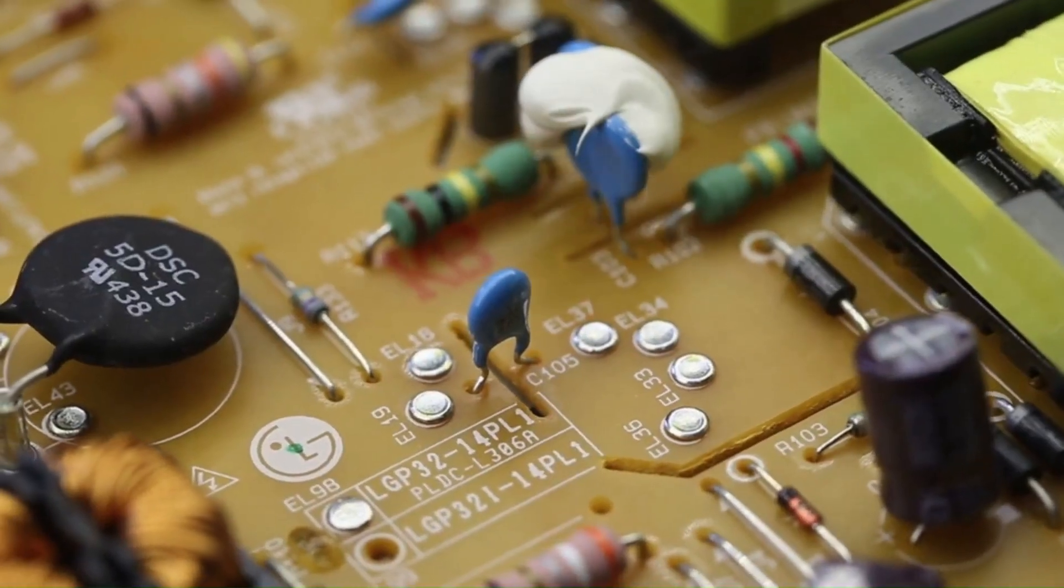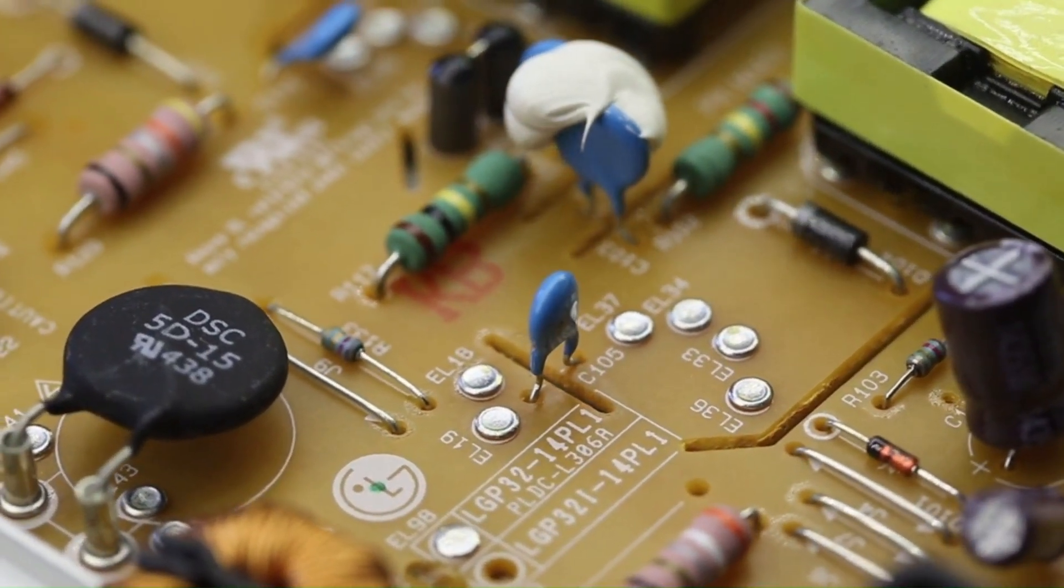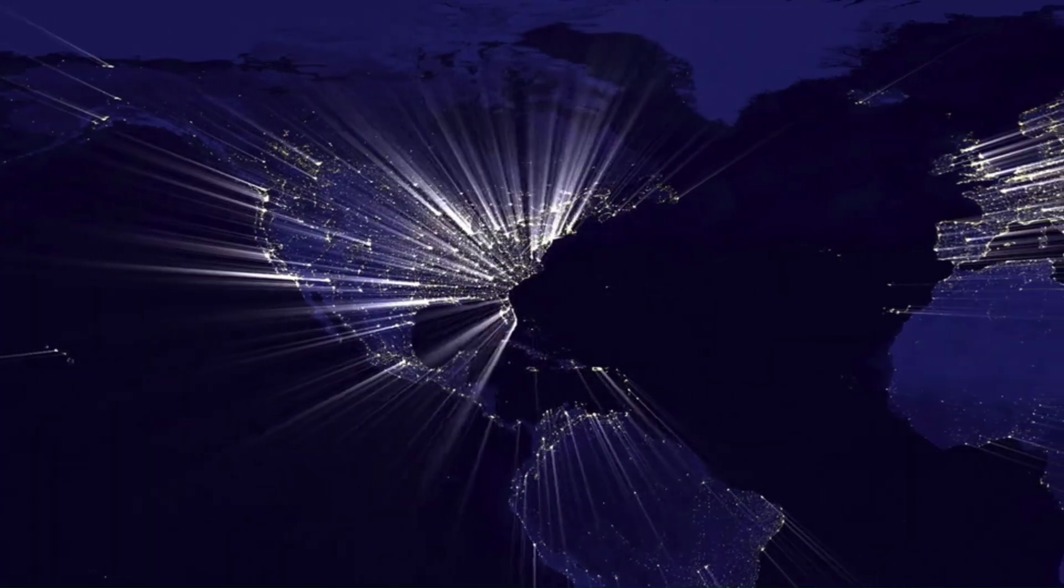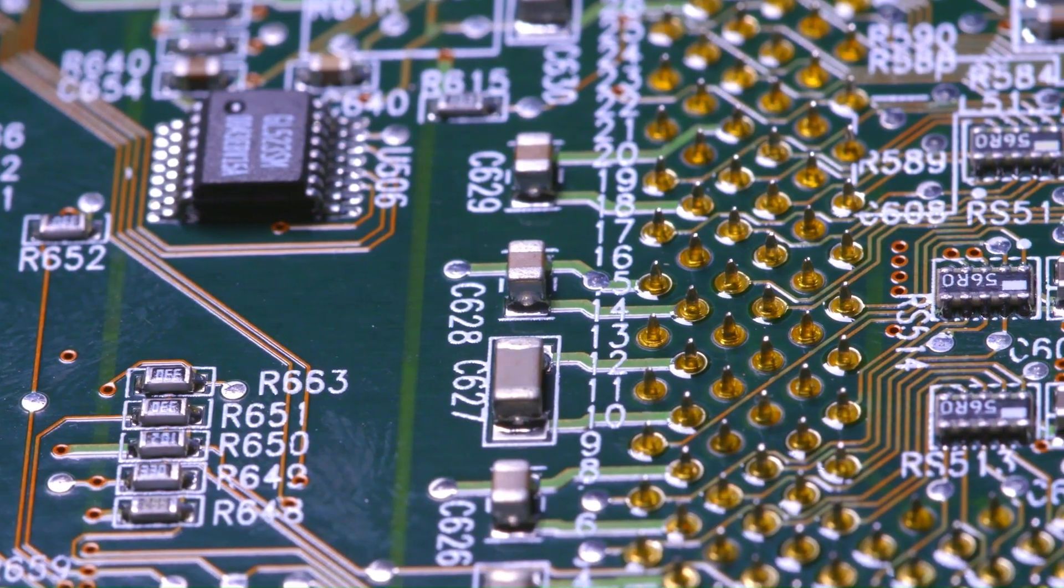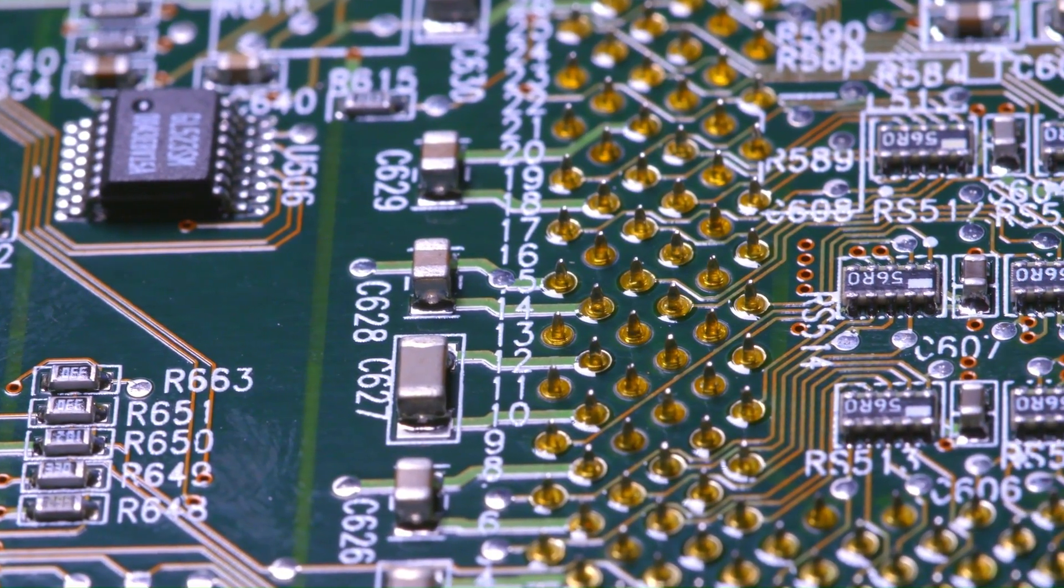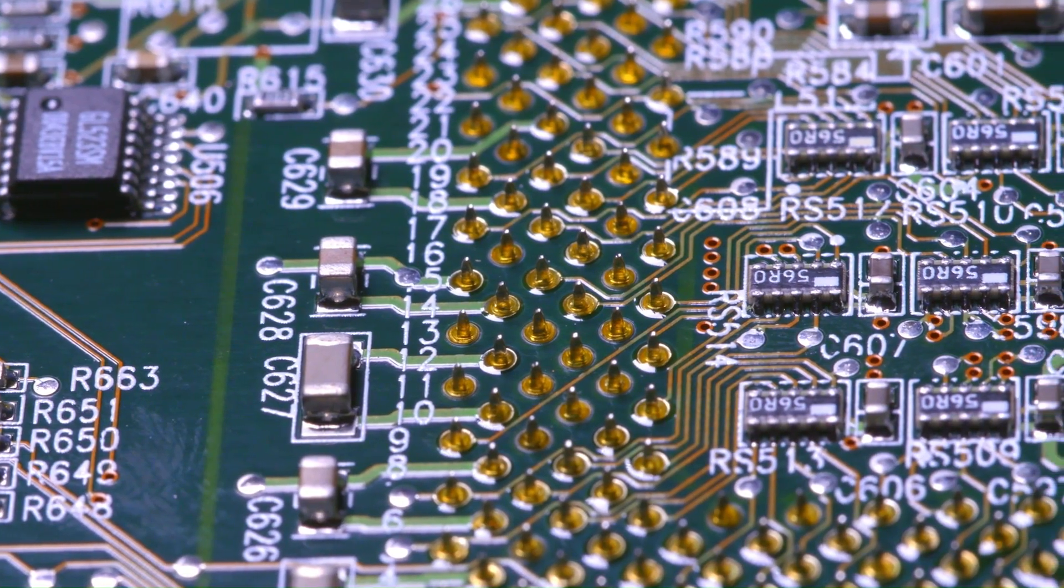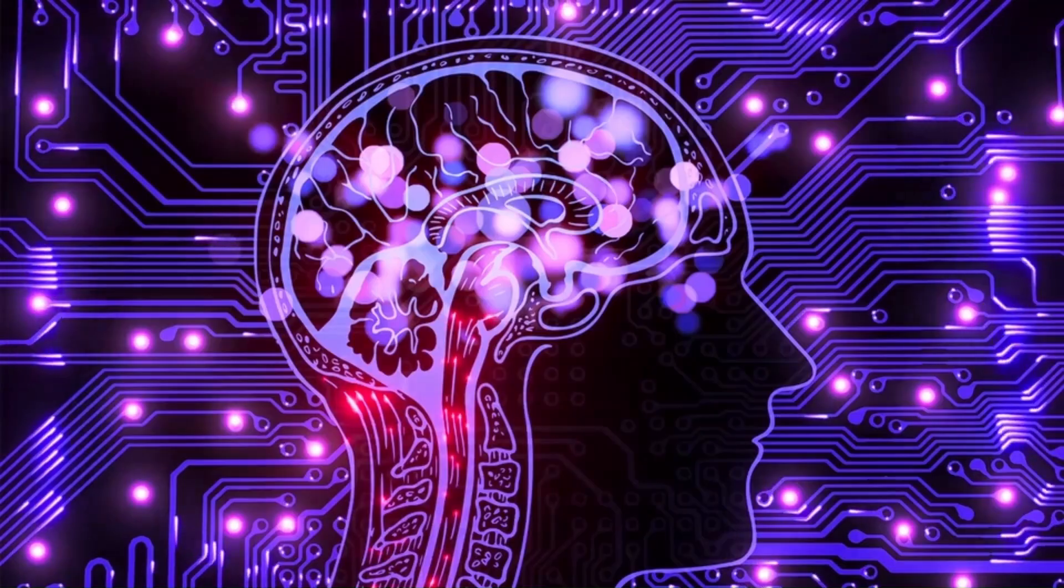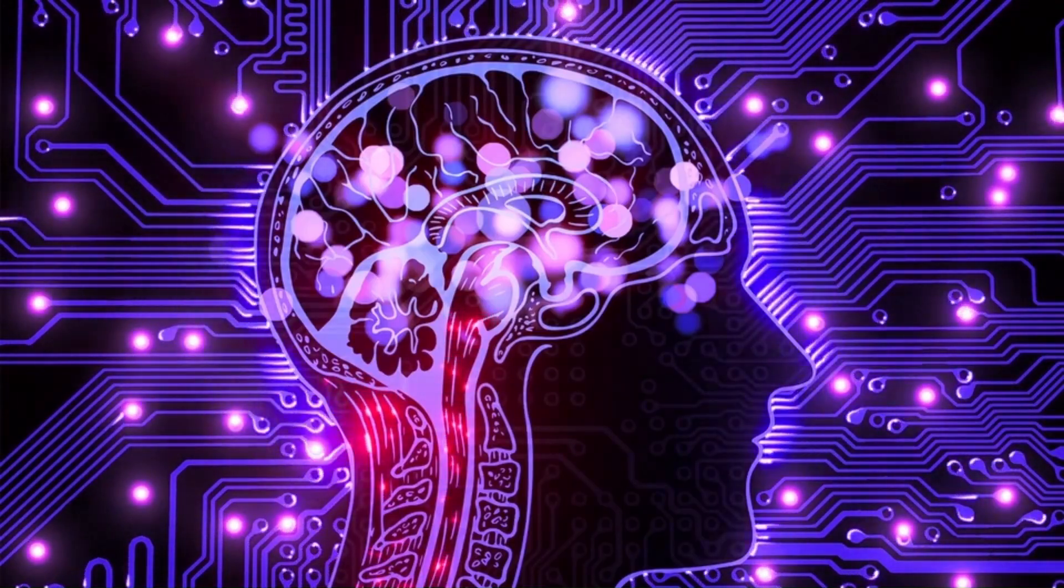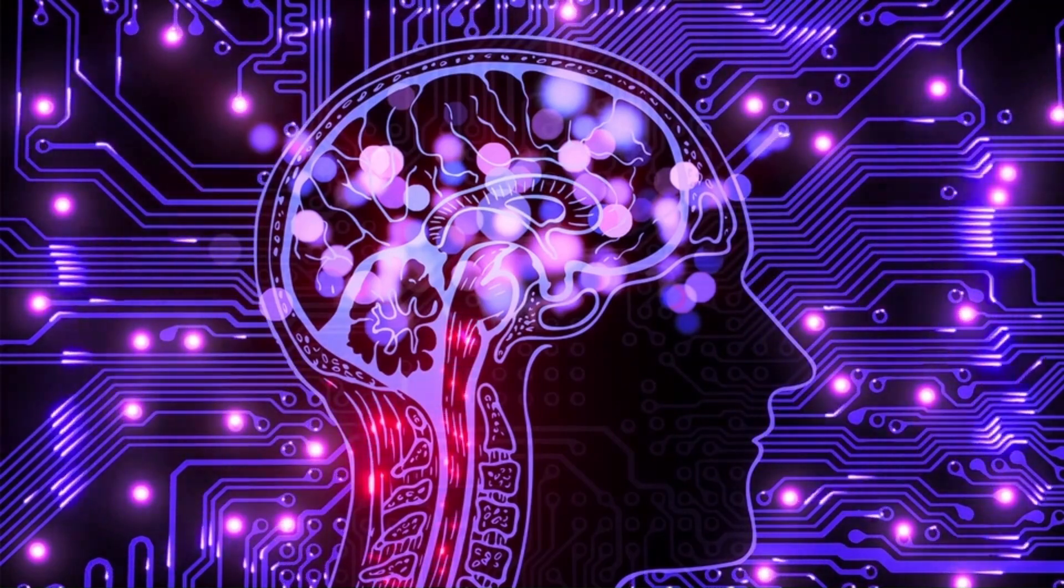This was the birth of modern electronics, a revolution in how we handle data. Imagine millions of these tiny switches packed onto a single chip. This is a microchip or integrated circuit. These microchips form the brains of computers, enabling complex calculations at lightning speed.